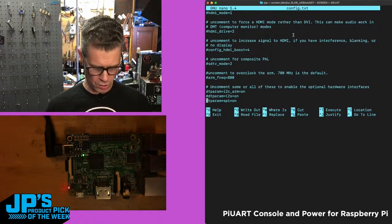This is the Pi UART - a console and power add-on for Raspberry Pi.